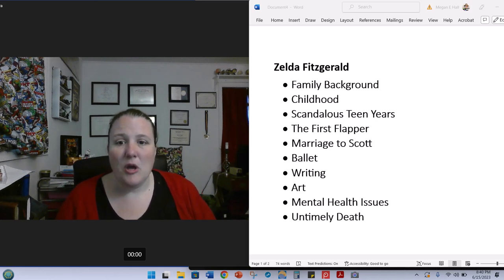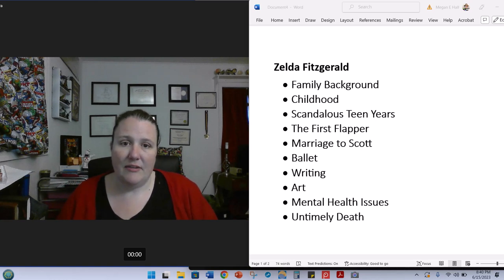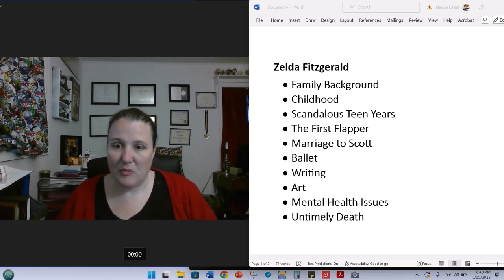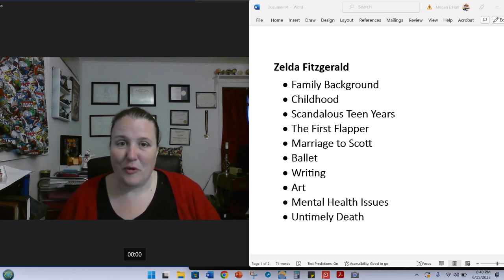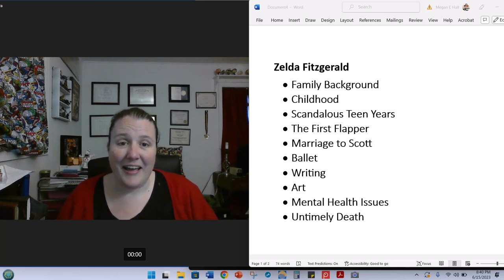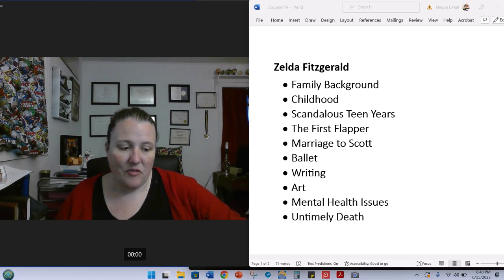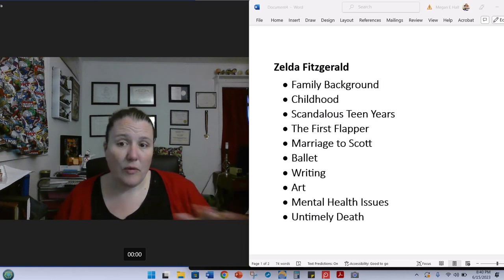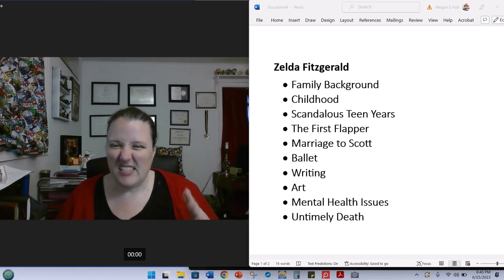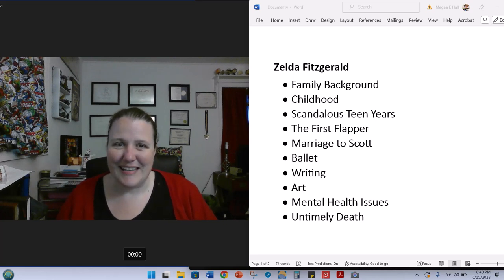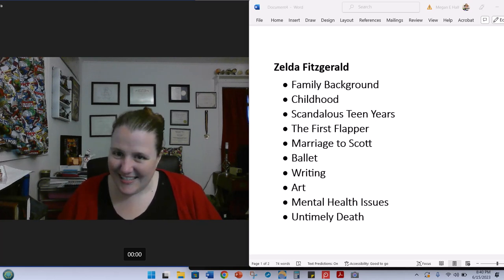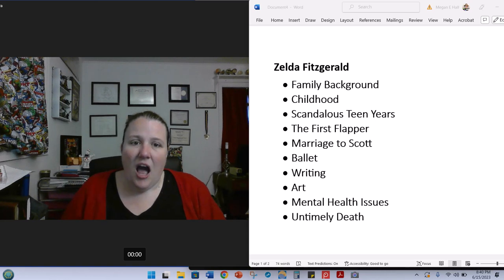And then next time, we will be talking about her published work, Save Me the Waltz, which is, of course, the book that we'll be looking at for this course. And we will talk next time about how a lot of this biography comes out in her writing, because it's kind of a semi-autobiographical novel, although it's fictionalized, too, at the same time. So, let's get started.